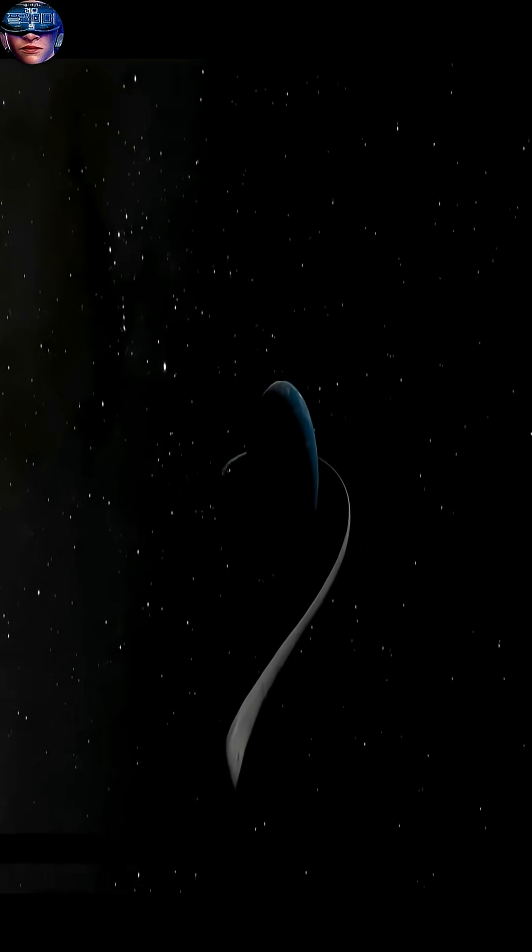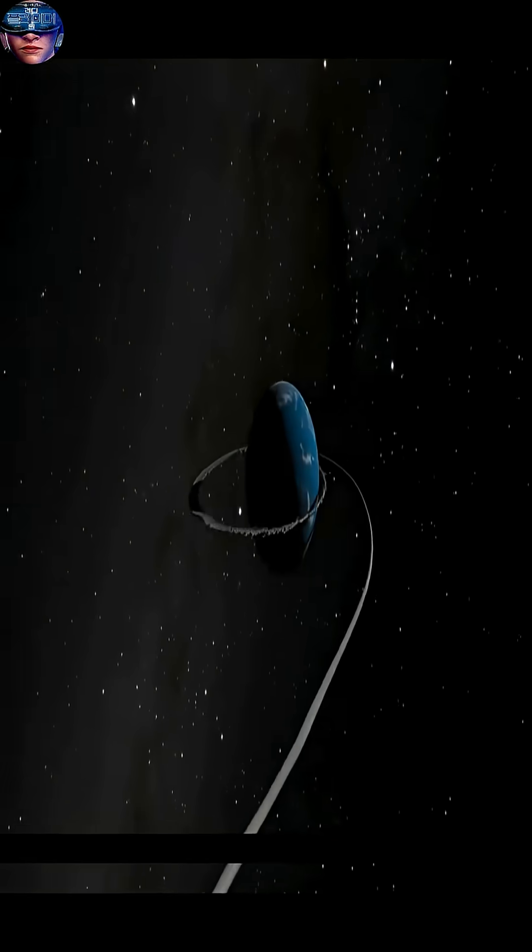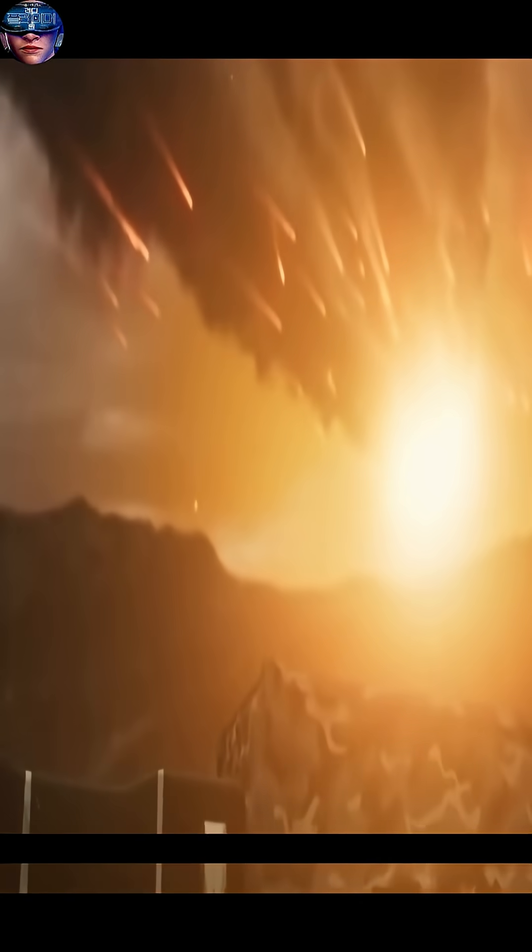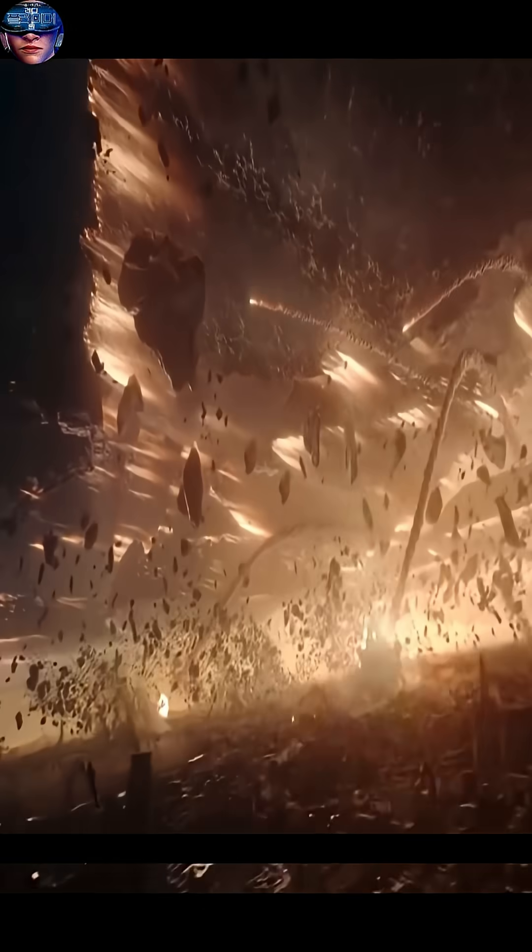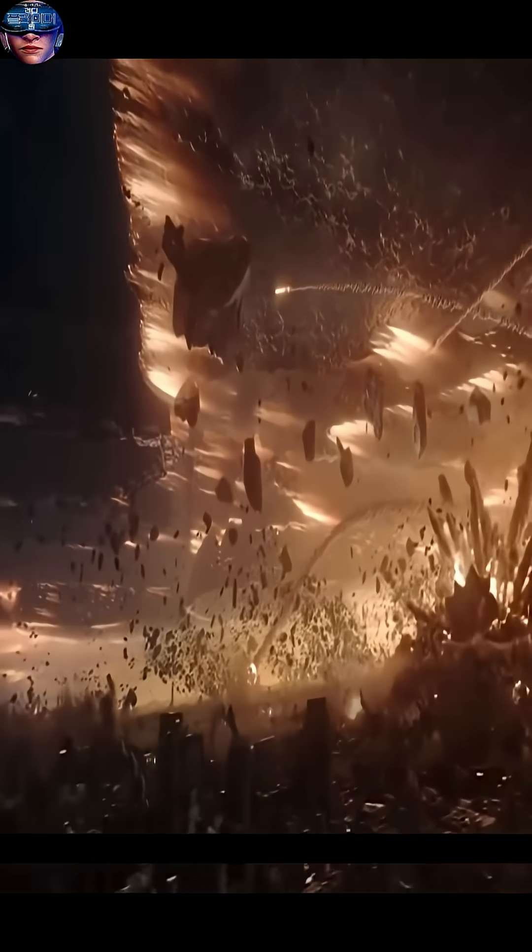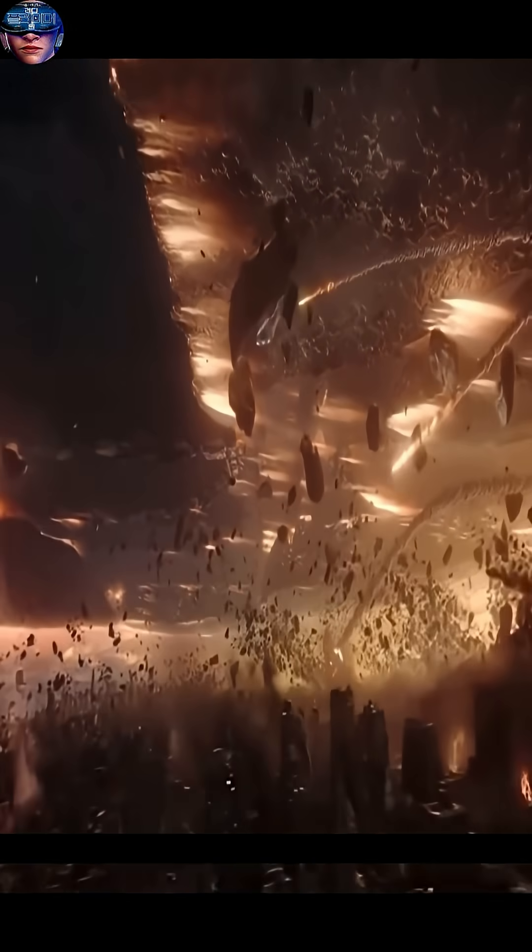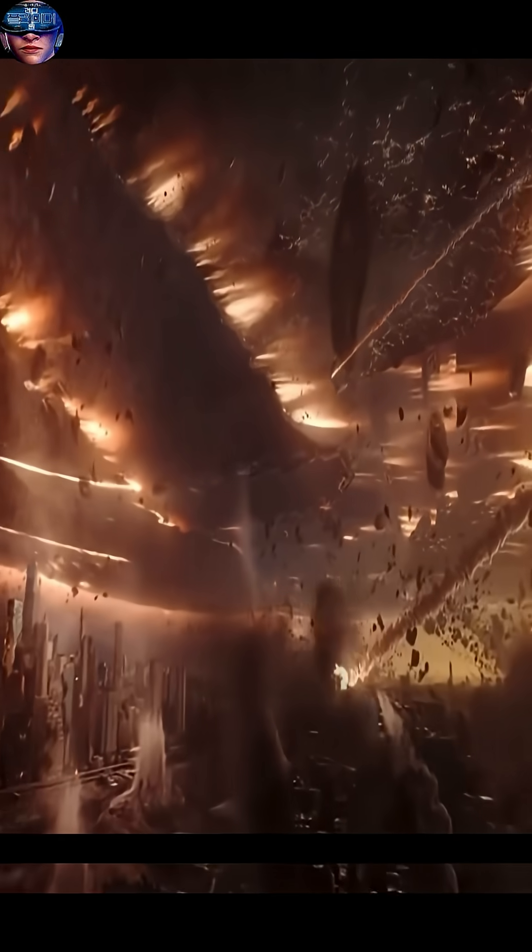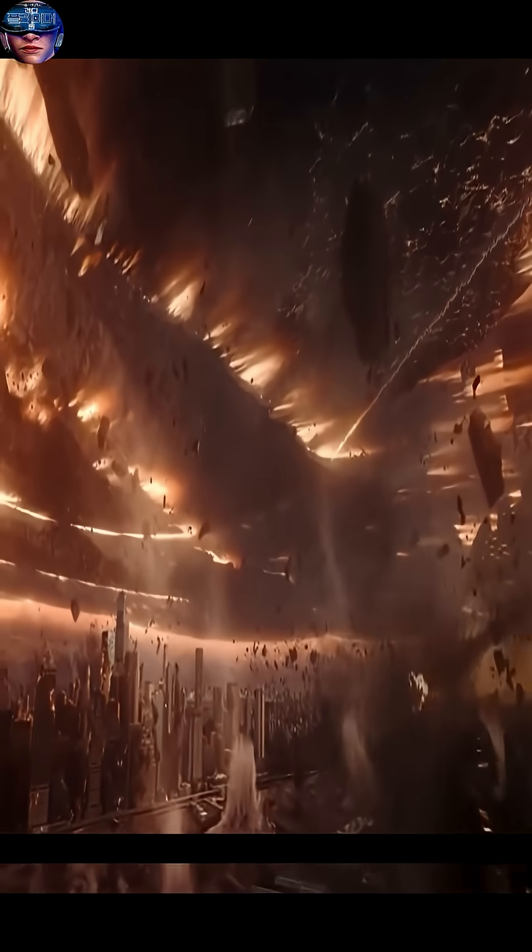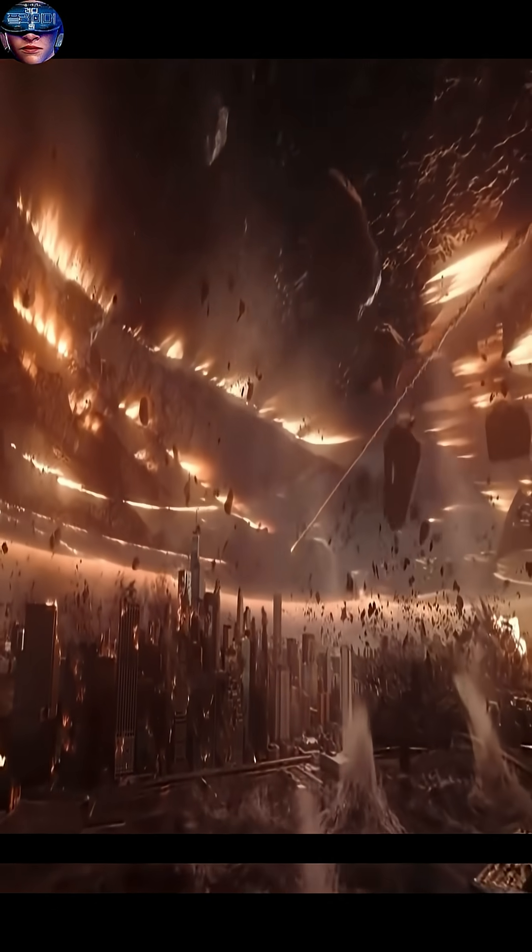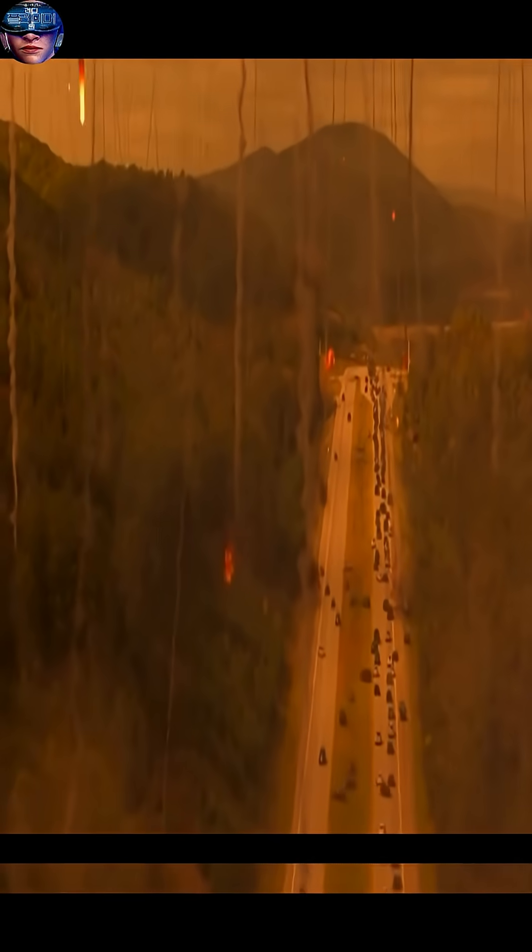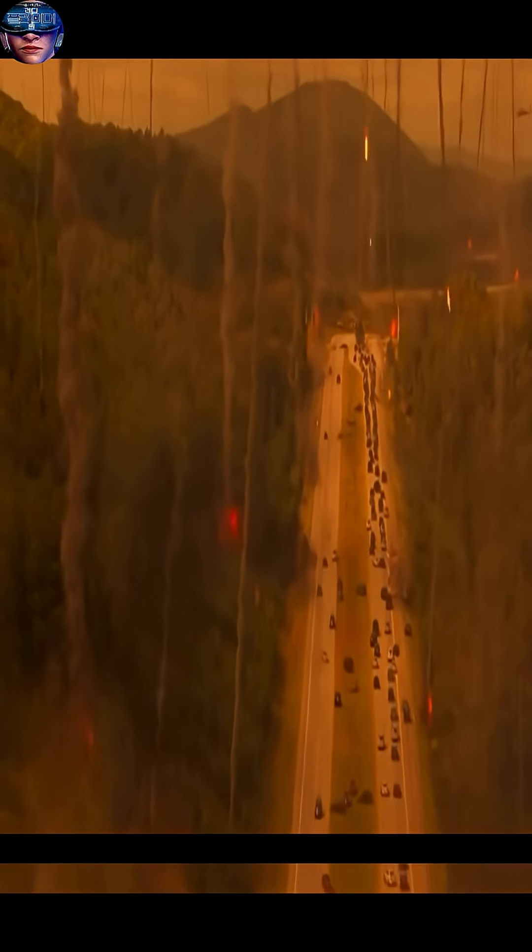The re-entering debris would heat the air to thousands of degrees, igniting a global firestorm that would consume the entire surface of the Earth. The intense heat would boil and evaporate the oceans, creating an extremely dense atmosphere of hot steam.